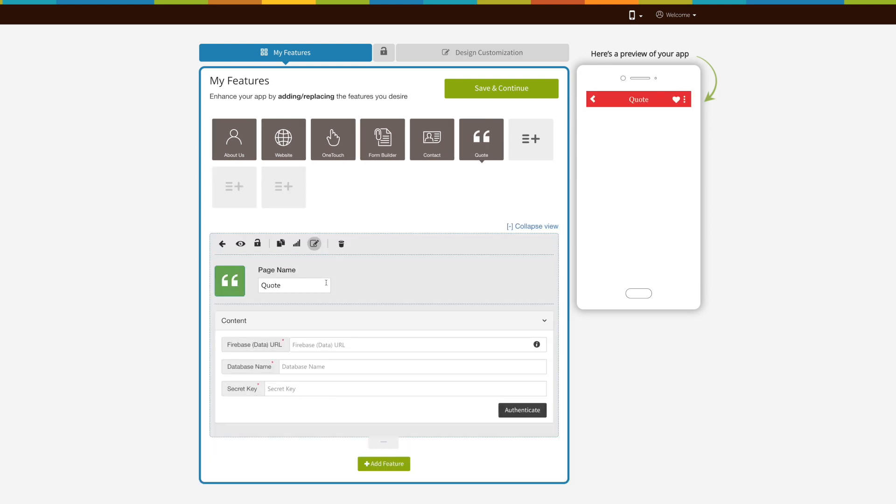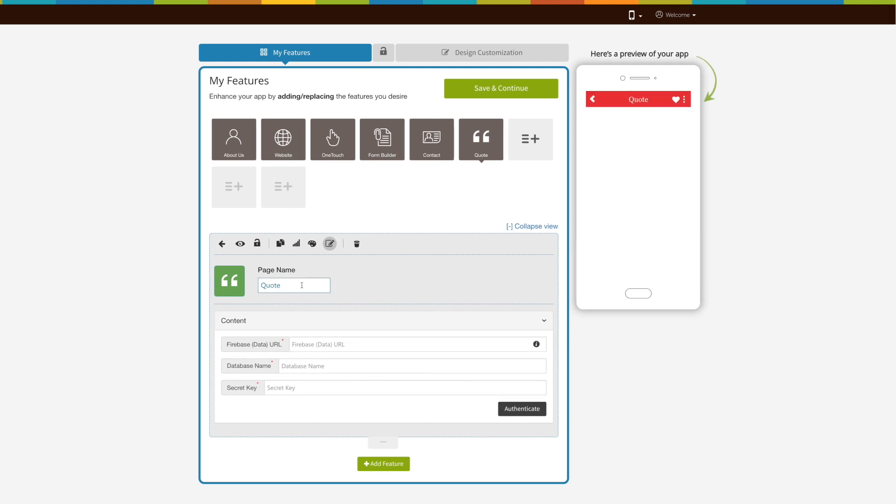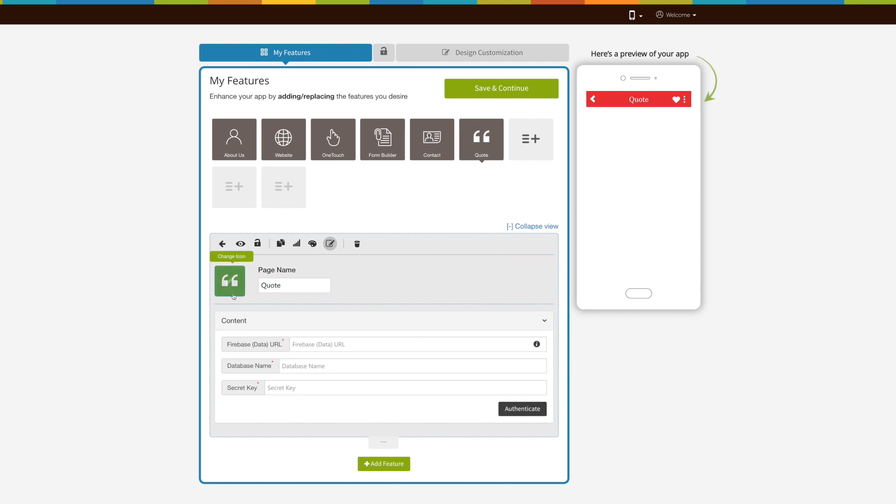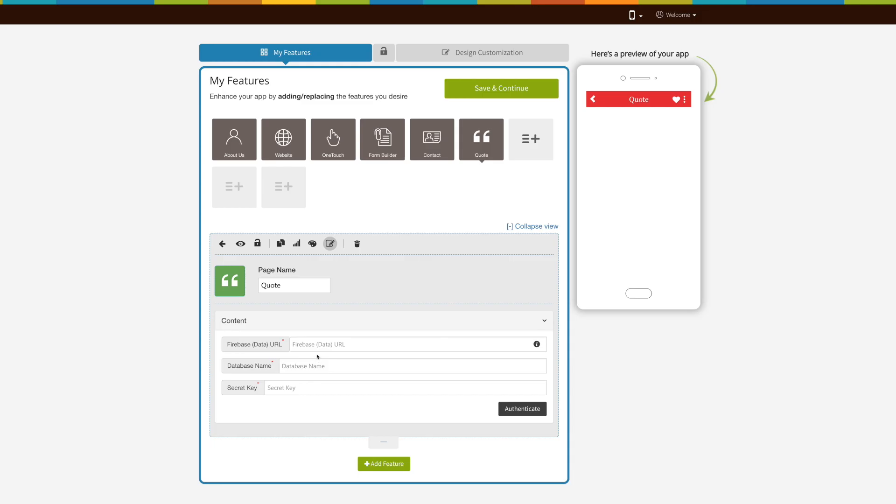Enter page name. If you want, you can change the quote page icon or image from here.